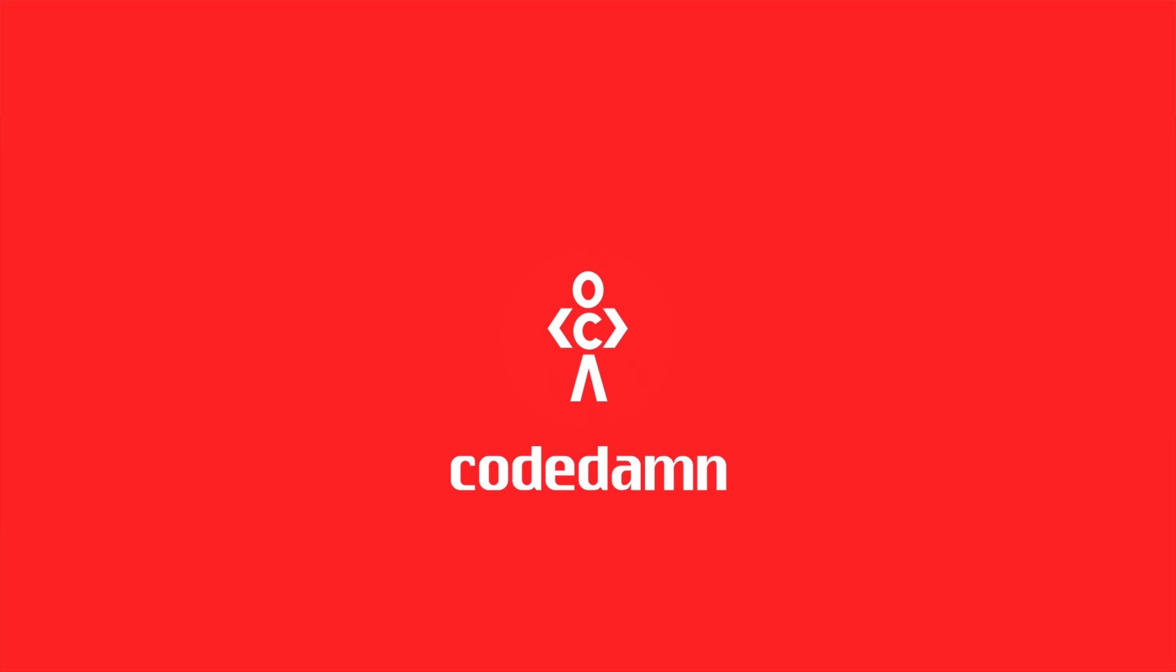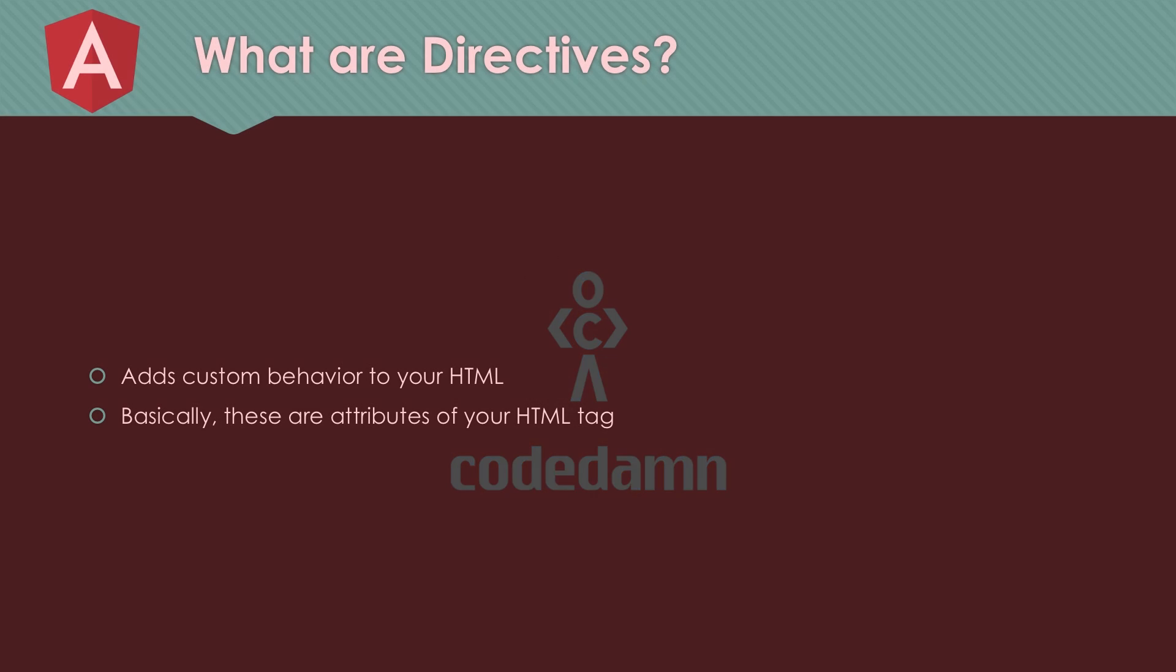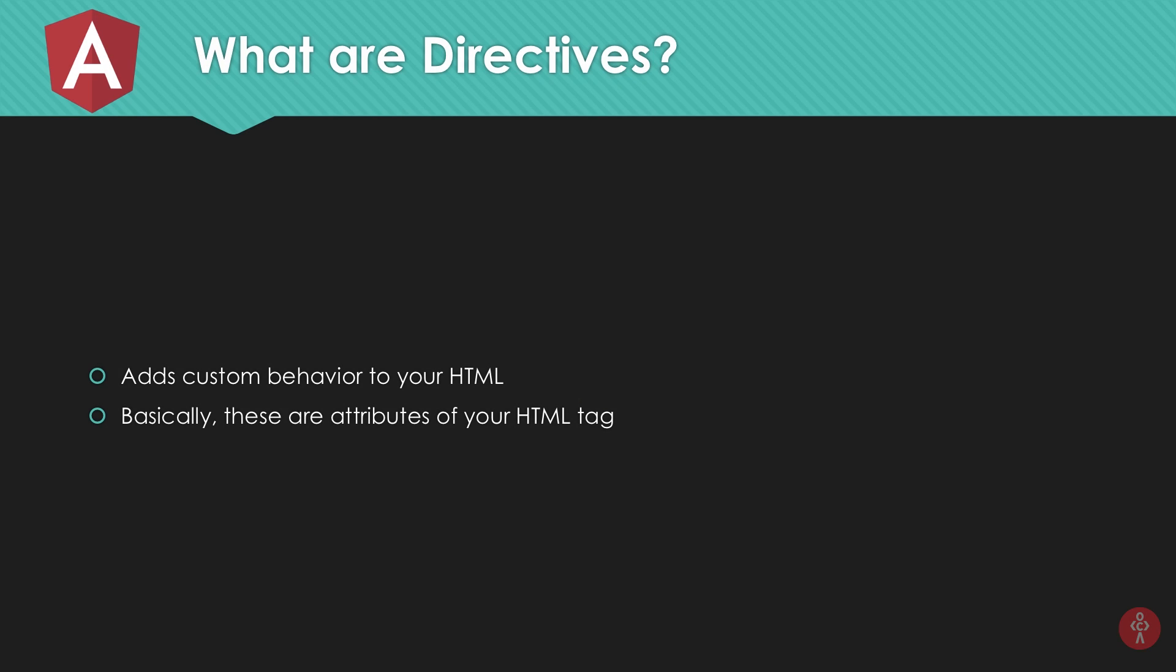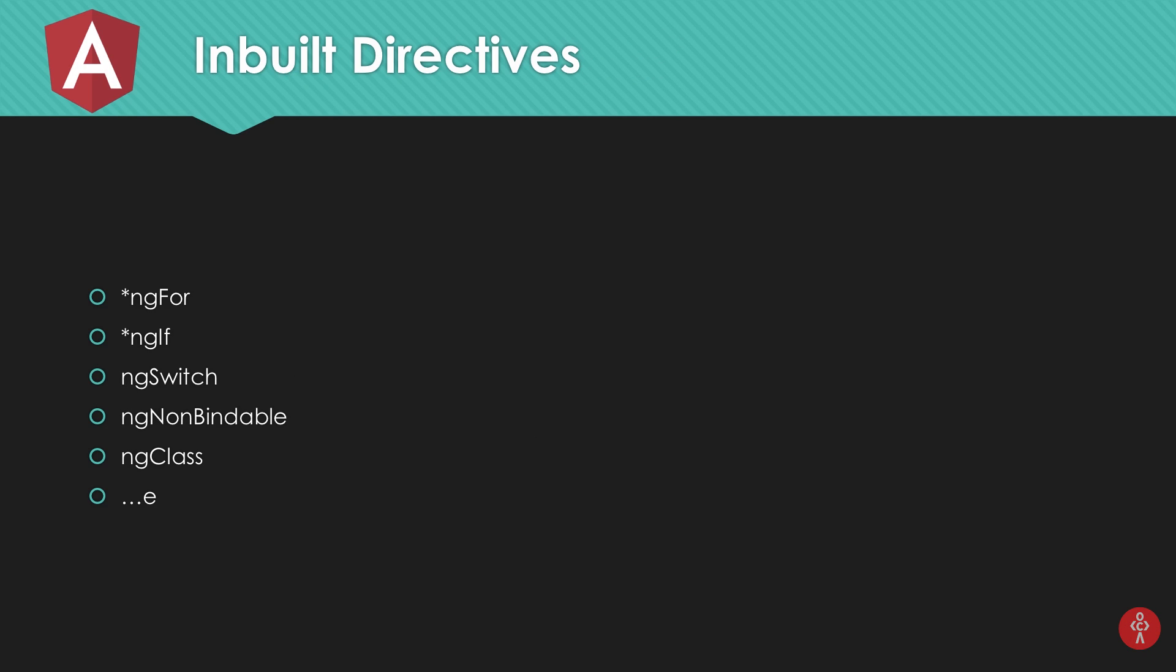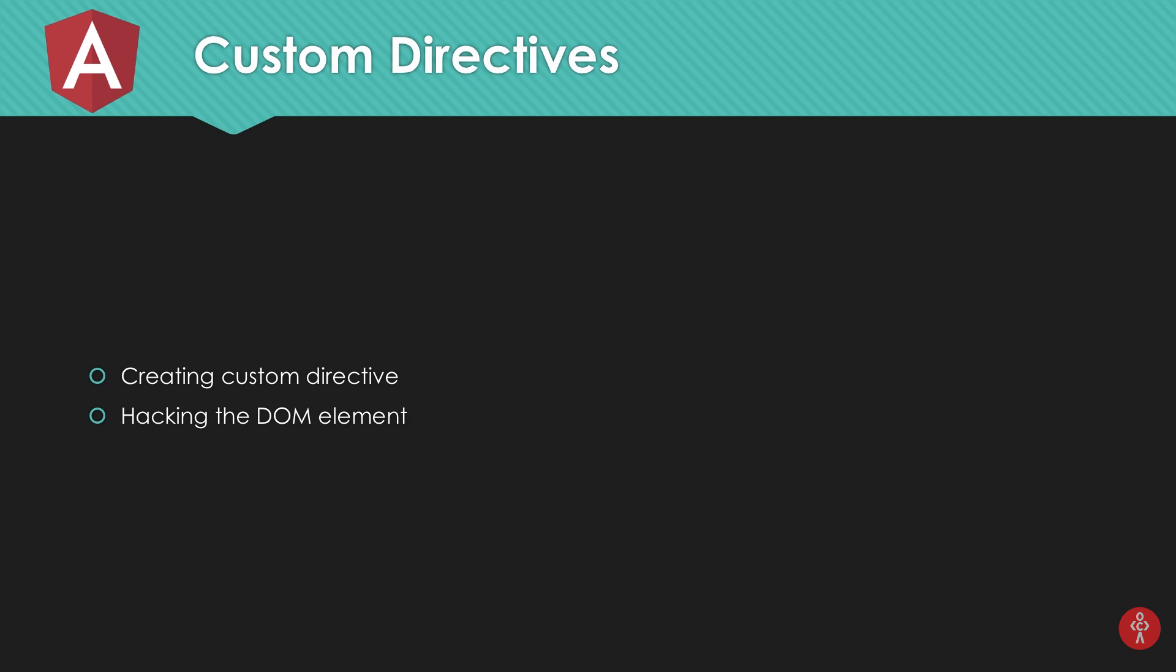Alright, in the last video we covered what directives are, how many types of directives are there - essentially just two. What are inbuilt directives and we looked at examples of each. Now let's come to custom directives - it's just basically simple stuff compared with what we have done so far.